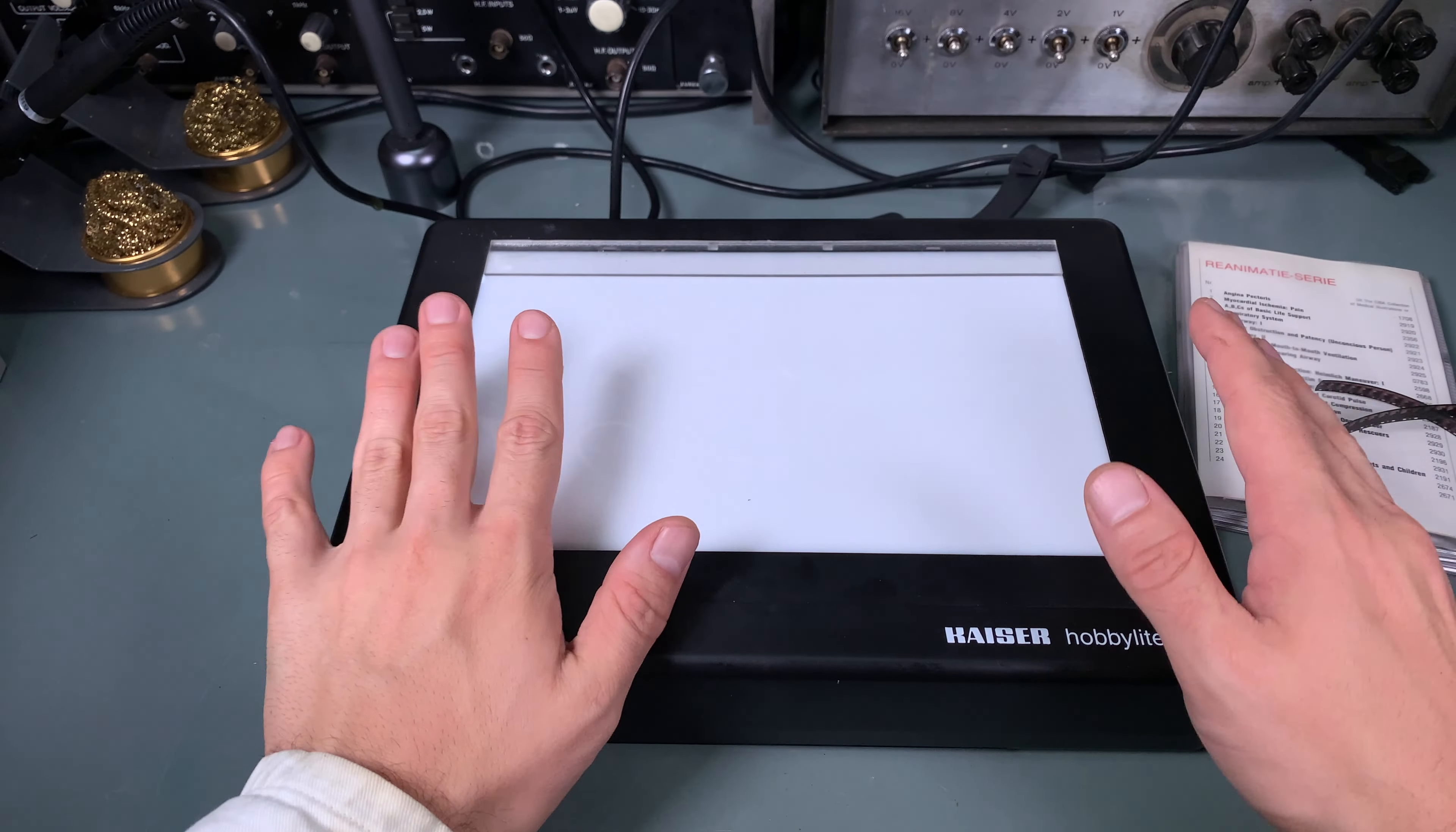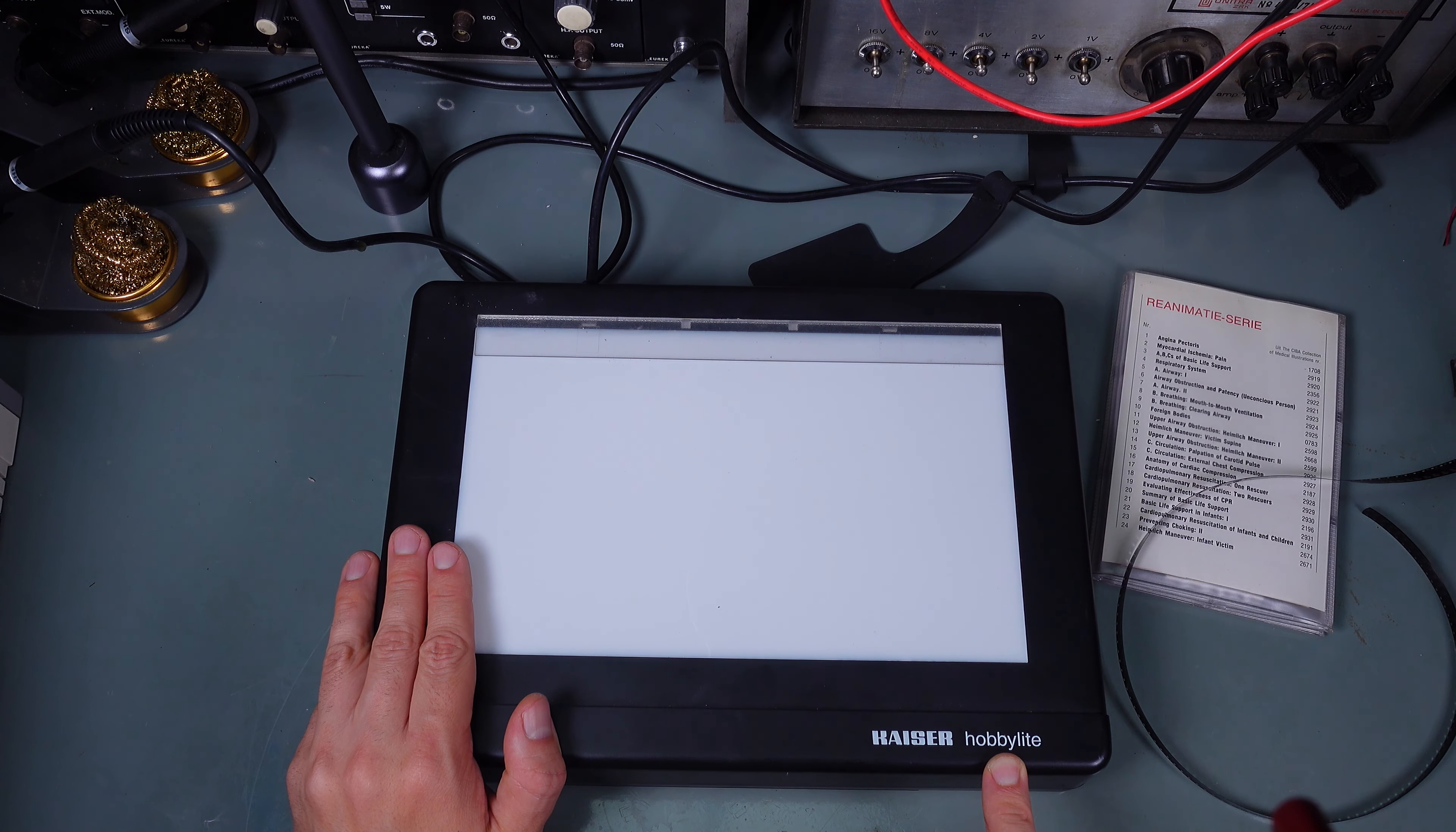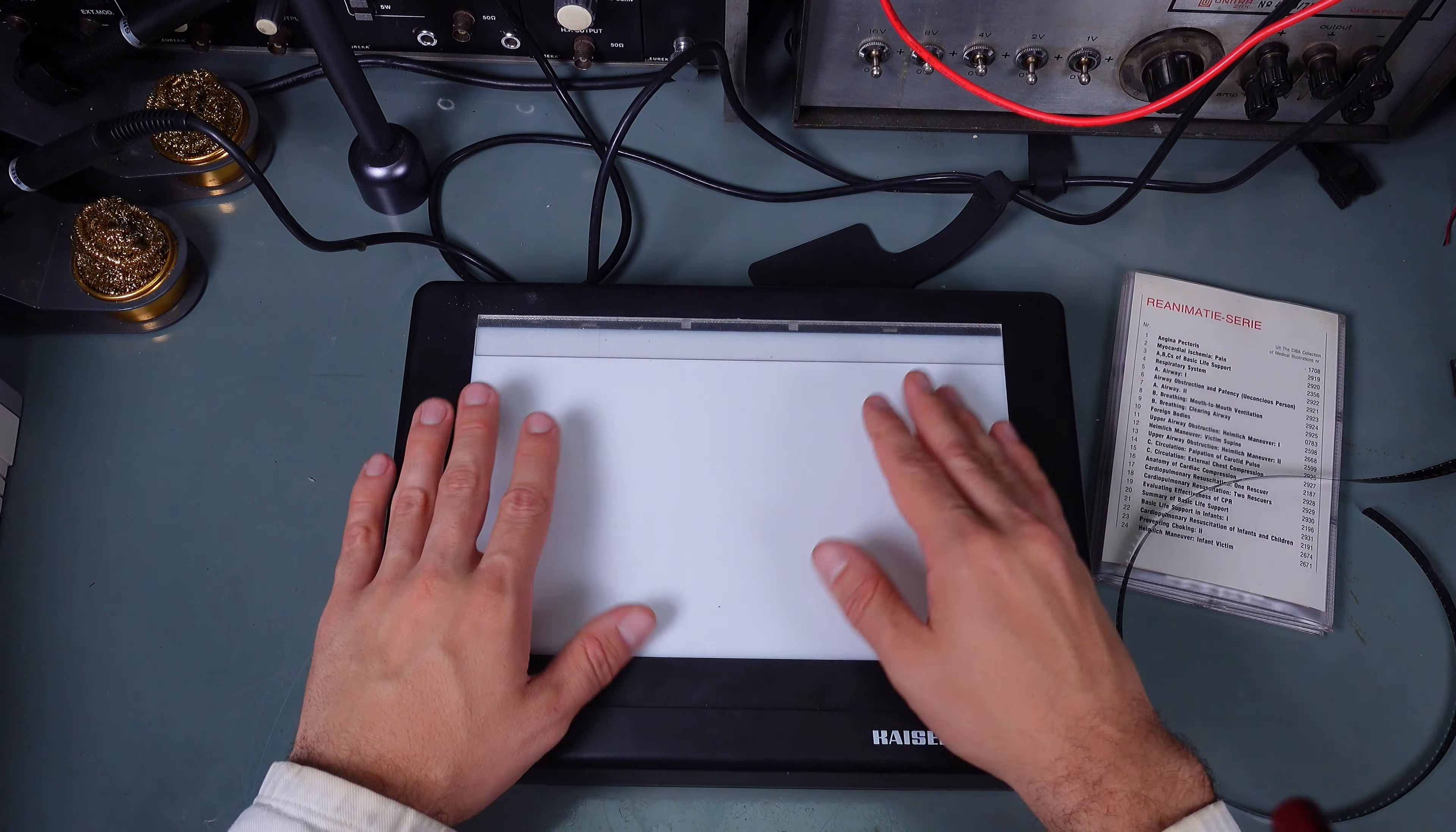Hello, today I would like to show this quite interesting device made by Kaiser Company. Its model is called Hobby Light. What this device is intended to do is create a workbench, a place that is going to be backlit.